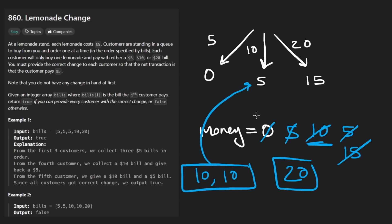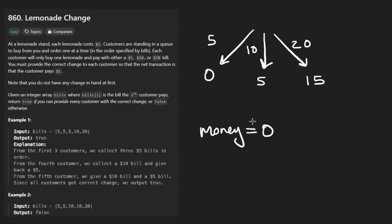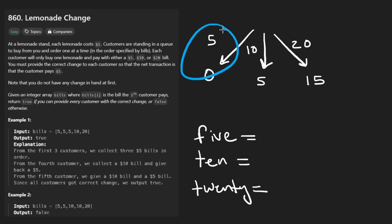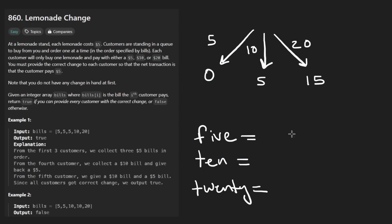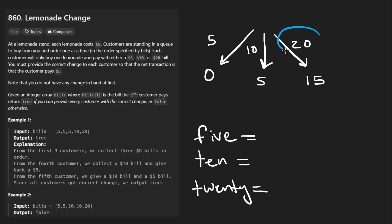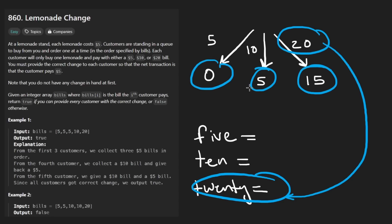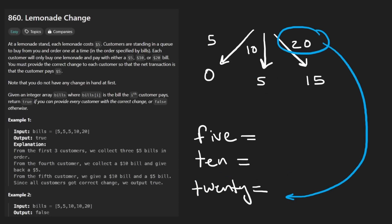So hopefully now you at least understand the problem. We need to actually keep track of the bills. So we're not going to have a single variable for money. We're going to have some variable for like how many $5 bills we have, how many $10 bills we have. And I guess you could also keep track of the $20 bills. But consider this, when somebody gives us a $5 bill, we owe them zero change. When somebody gives us a $10 bill, we need to check that we have greater than or equal to at least one $5 bill. When somebody gives us a $20 bill, sure, we could increment the number of $20 bills we have.